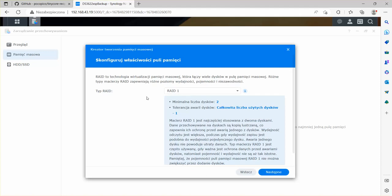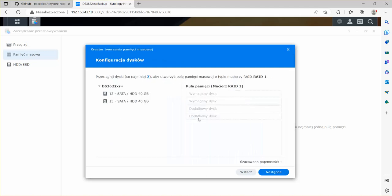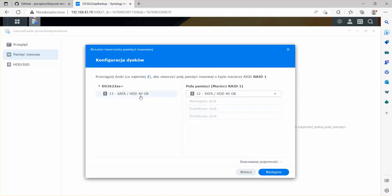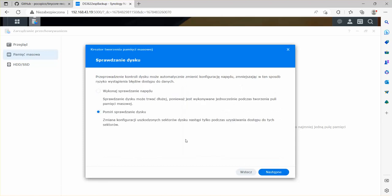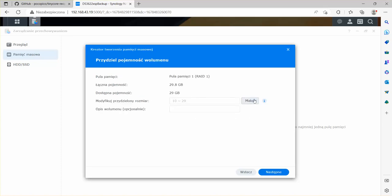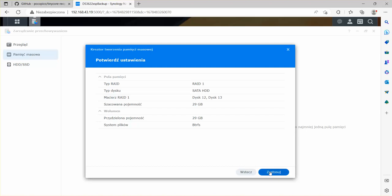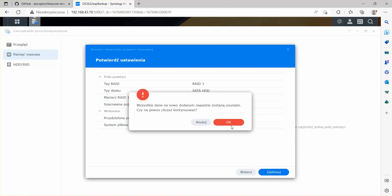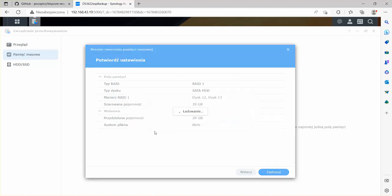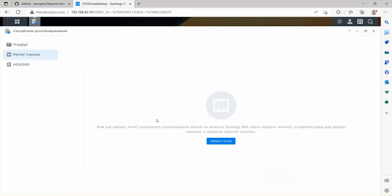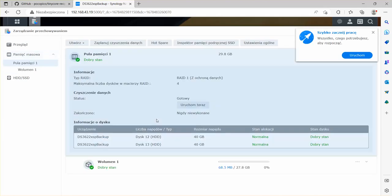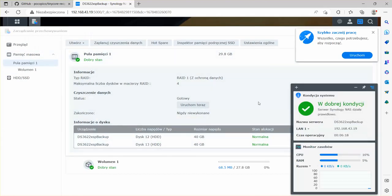We can now create our RAID 1 by selecting two disks. I'm going to skip the initial disk scan. Maximum size, btrfs, and there we go.